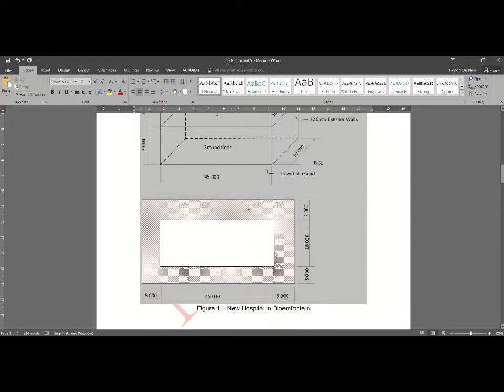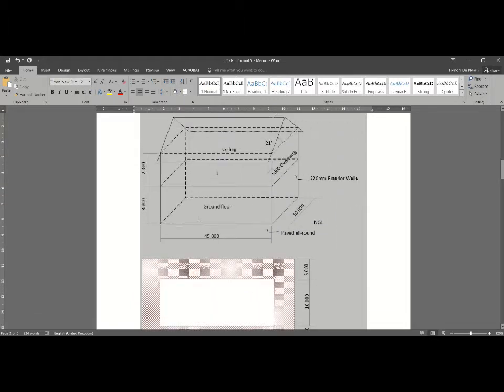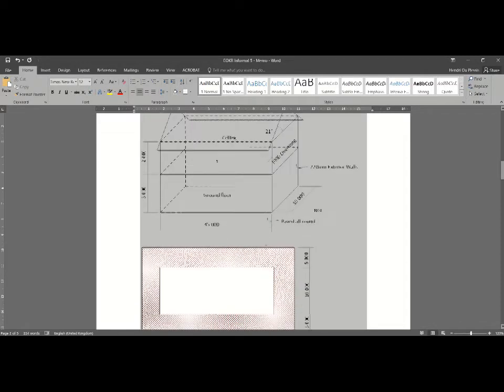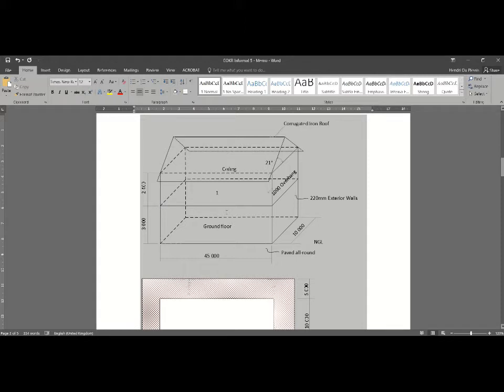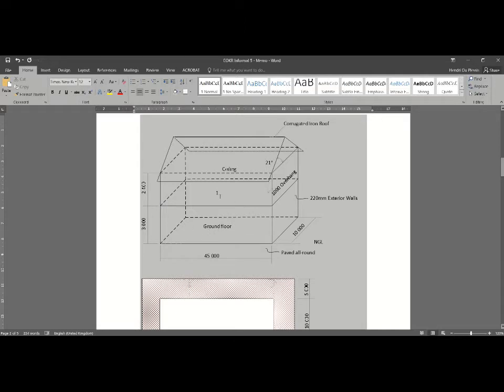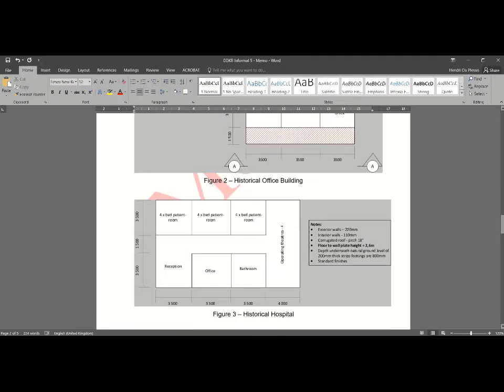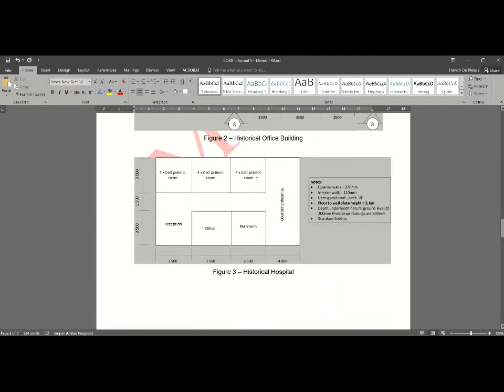So here's our new hospital that we need to construct. You would see that we've got a total floor area of 45 times 10. I had the question on whether you can use a single story building compared to a double story. Yes, in this instance that was all that you had. If you do have a double story building, it's always good to compare the cost between your ground floor and first floor if you do have that type of information. But with this question you didn't have that luxury.